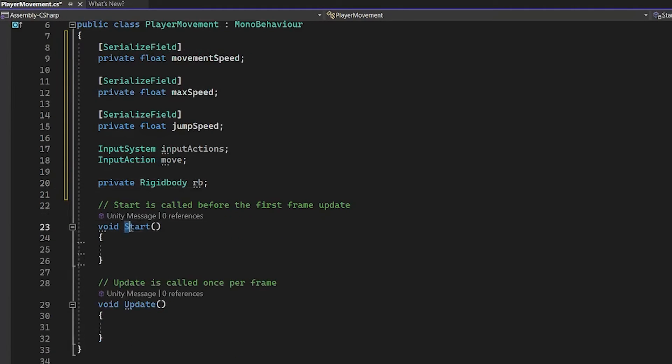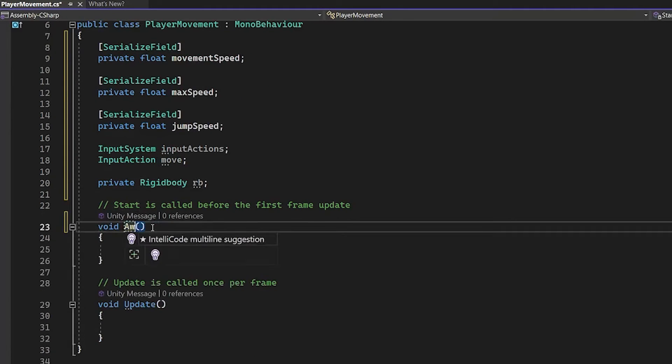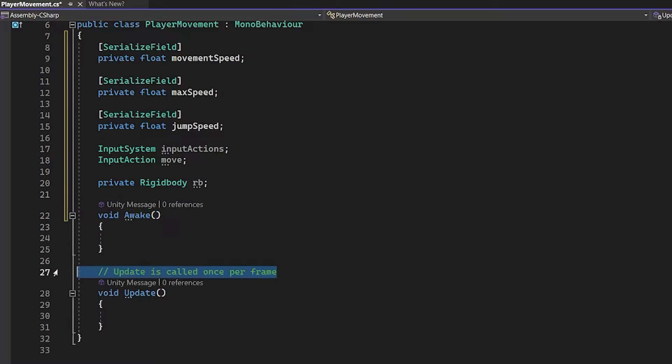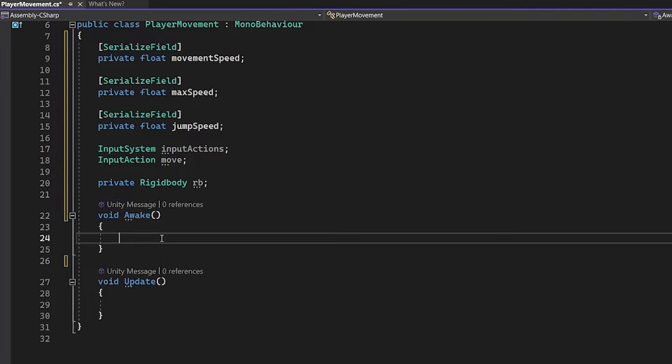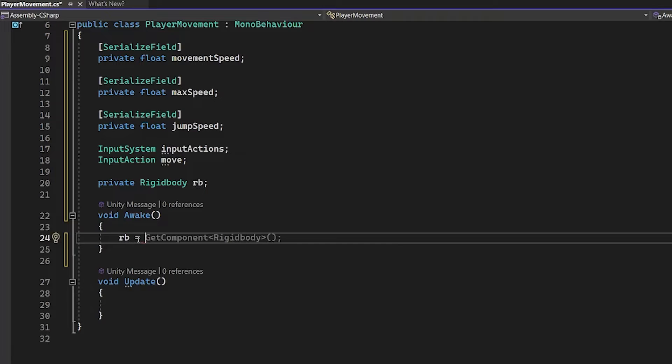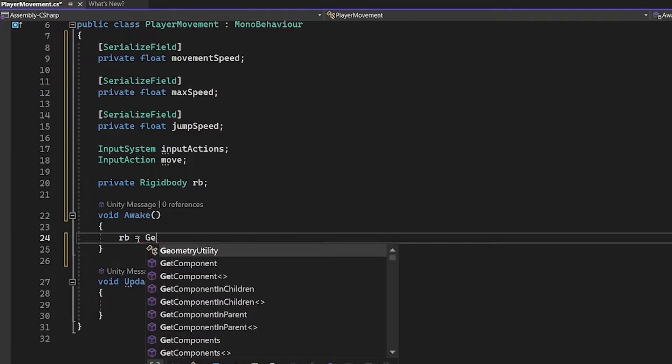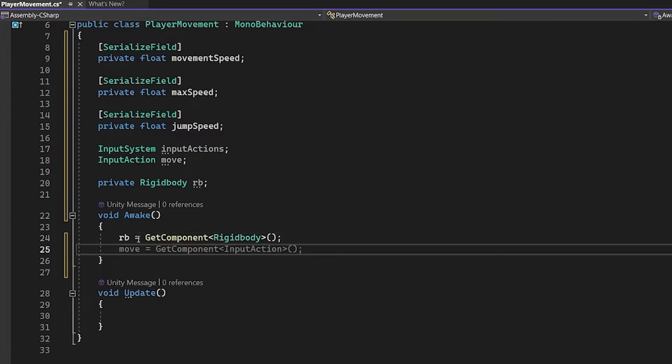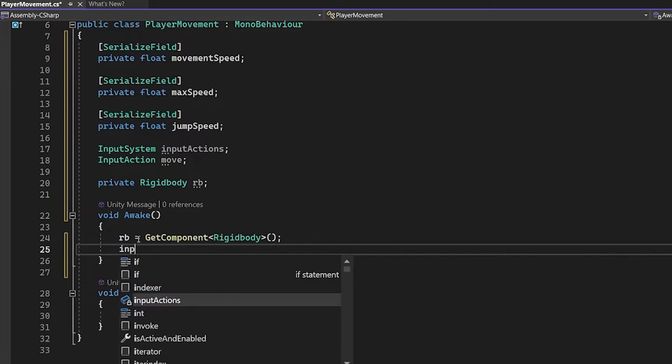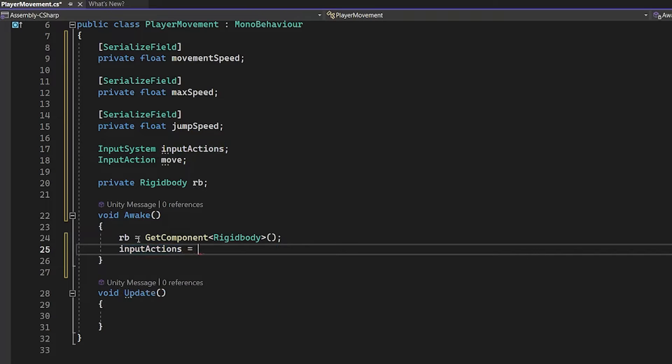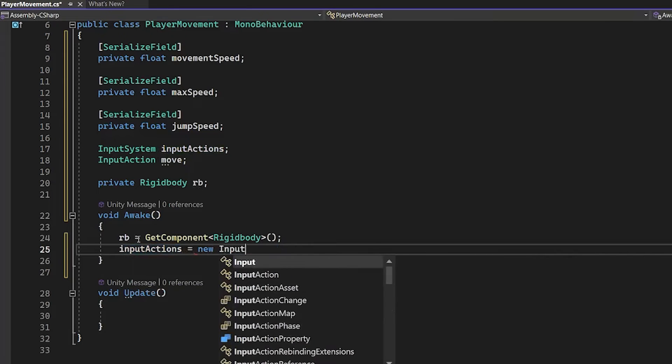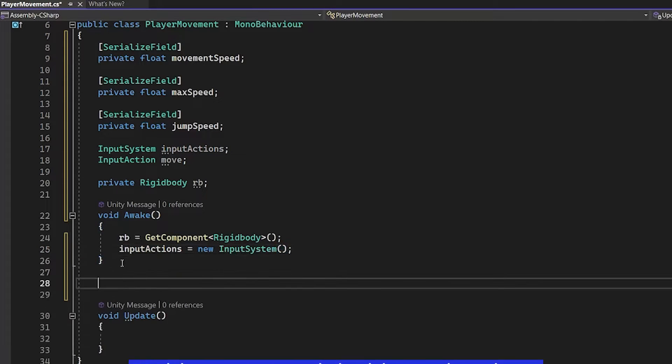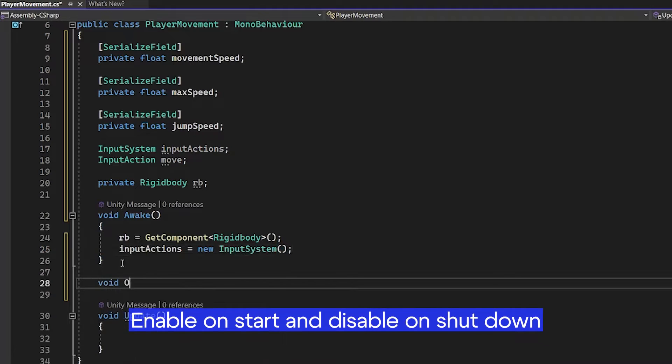Change void start to void awake, which is loaded before the first frame update. RB get component. Input actions equals new input system. This introduces the new input system.